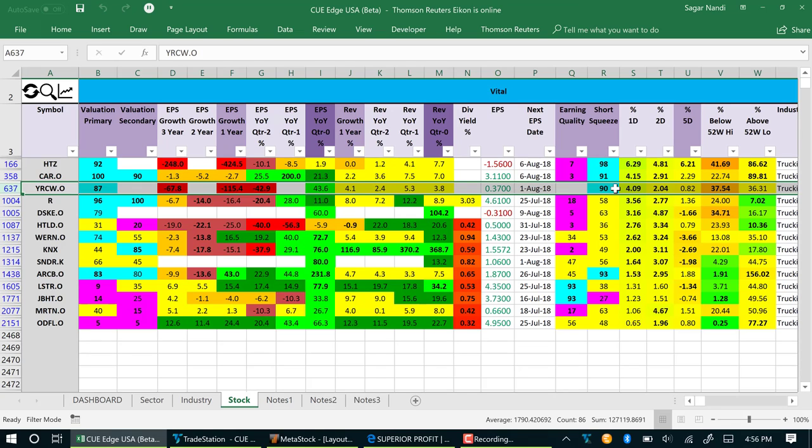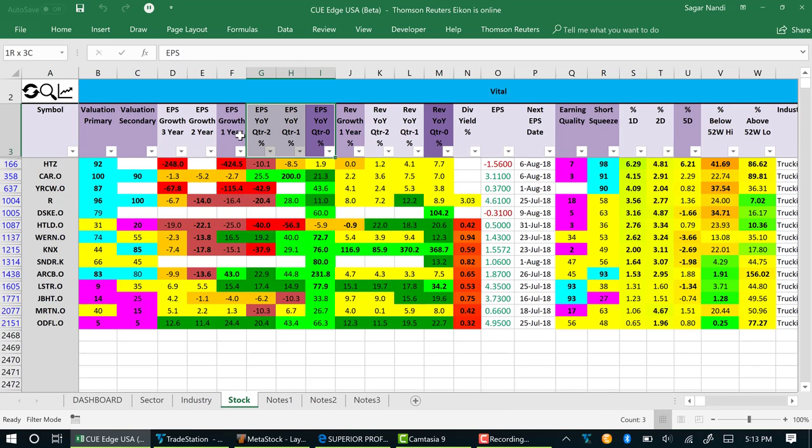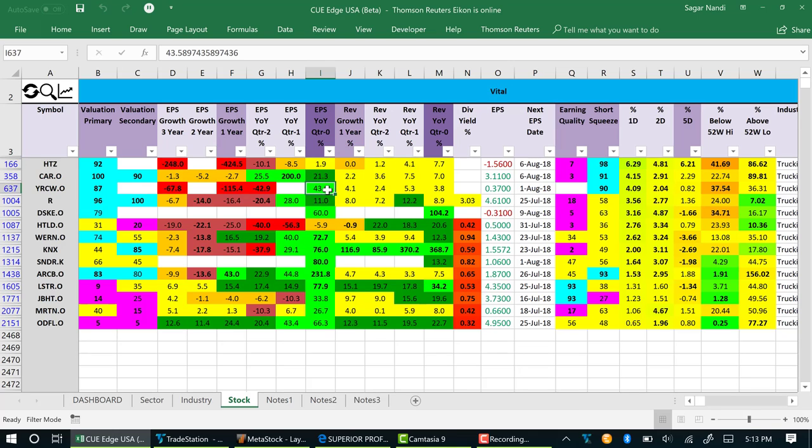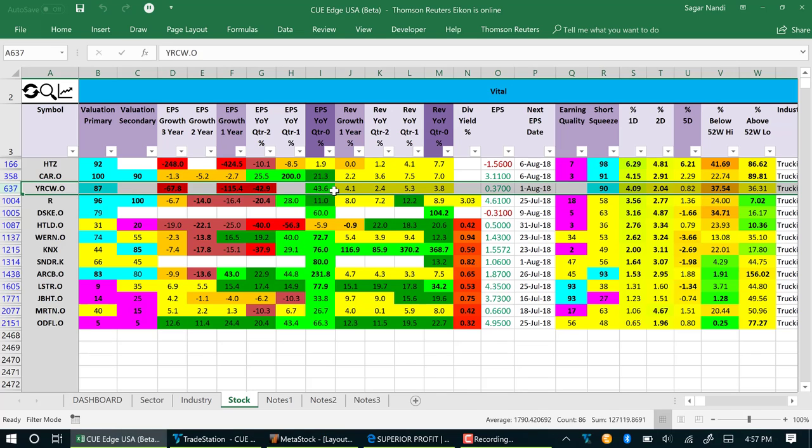That is, there is significant short position. If the stock starts to go up, those shorts may cover, further fueling the rally. The EPS growth columns show that in the latest quarter YRCW has significant earnings growth, more than 43 percent. YRCW is a fundamentally strong company, optimal valuation stock that is also displaying recent quarter earnings growth.